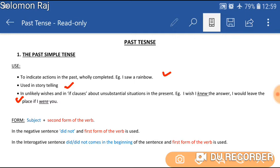This tense is used in storytelling and also to indicate unlikely wishes. For example, a wish is given here: 'I wish I knew the answer.' And also it is used with the if-clause. The example used is 'If I were you, I would leave the class.' It's a sentence used with the if-clause.